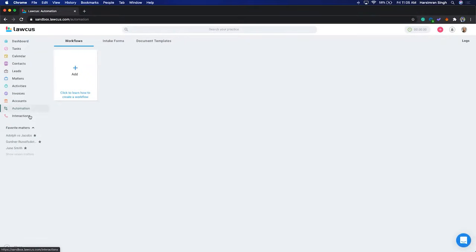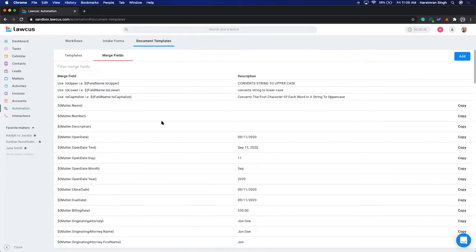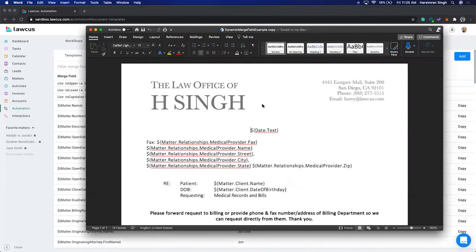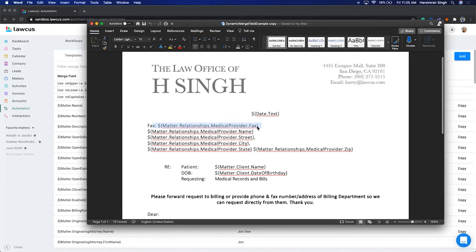Today we are going to discuss automation. We have three kinds of automation: document templates, intake forms, and workflows. In document templates you have merge fields. What you can do is copy and paste certain merge fields into a document, and then the system will replace these merge fields with the relevant data.